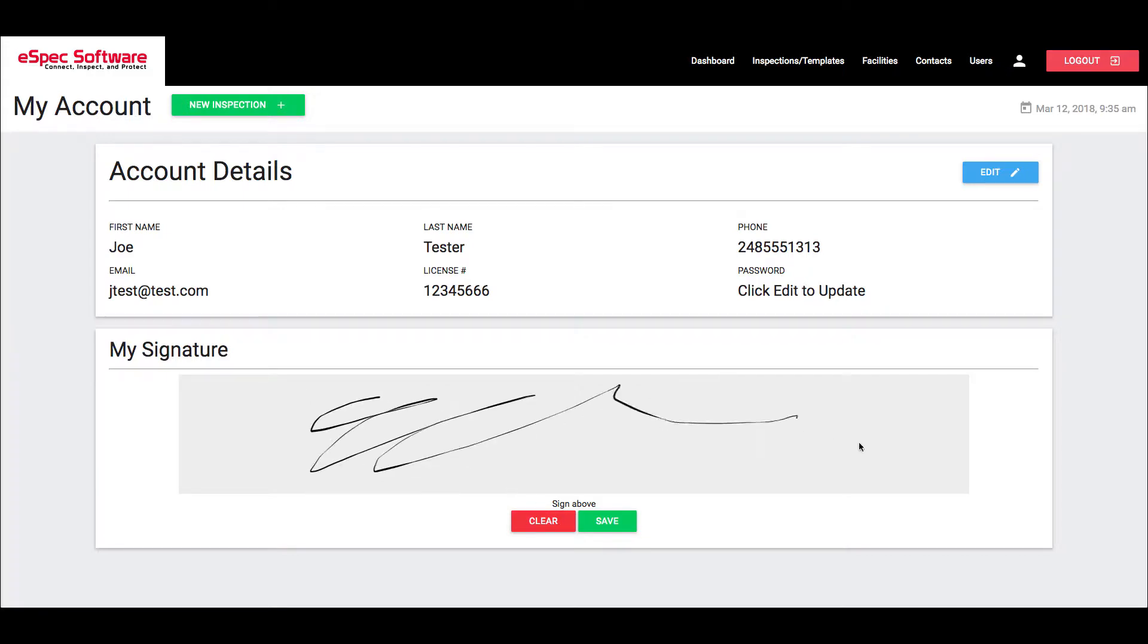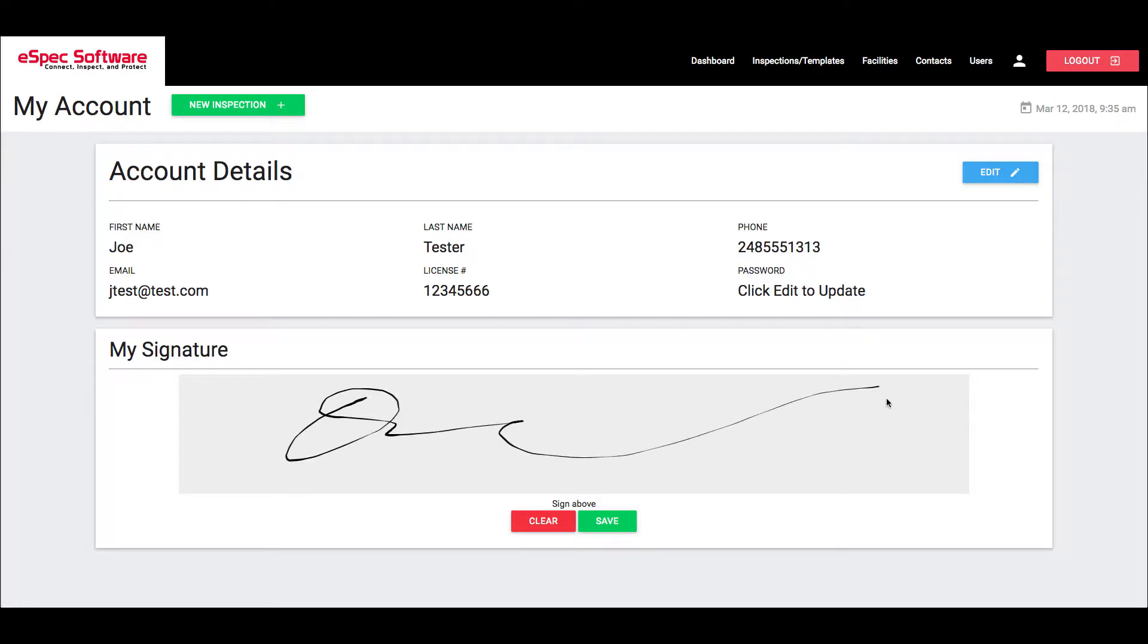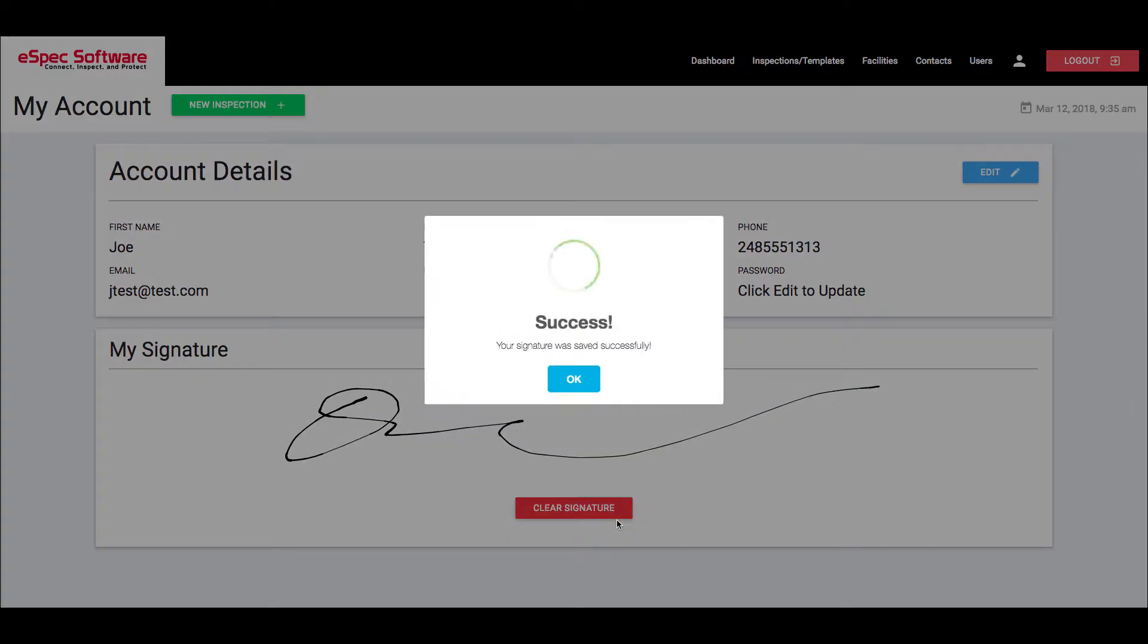We're going to go ahead and create a fake signature. There we go and I'm going to click on save. It's important that you click on save. If you do not click this, then your signature will not be saved into the system.